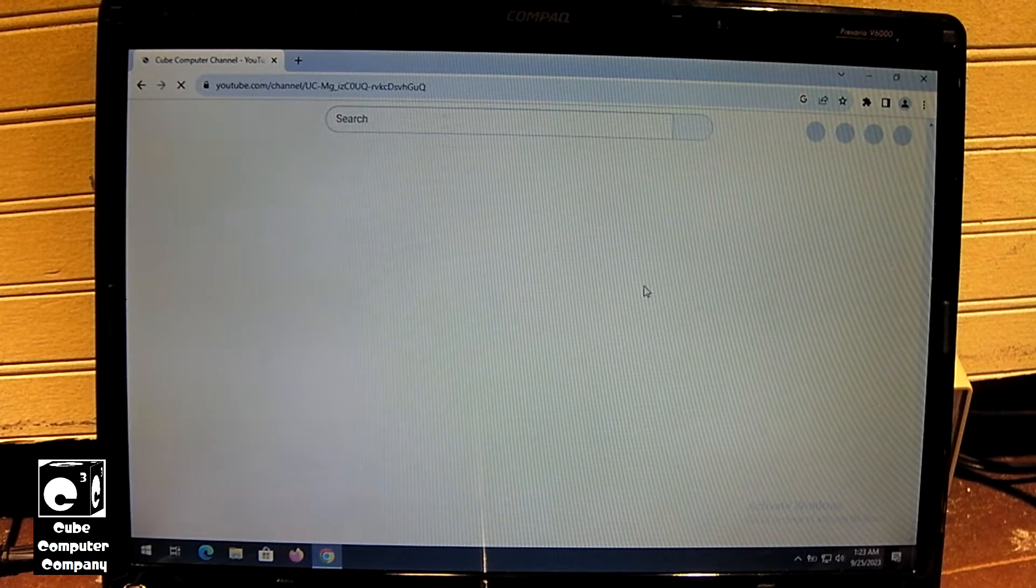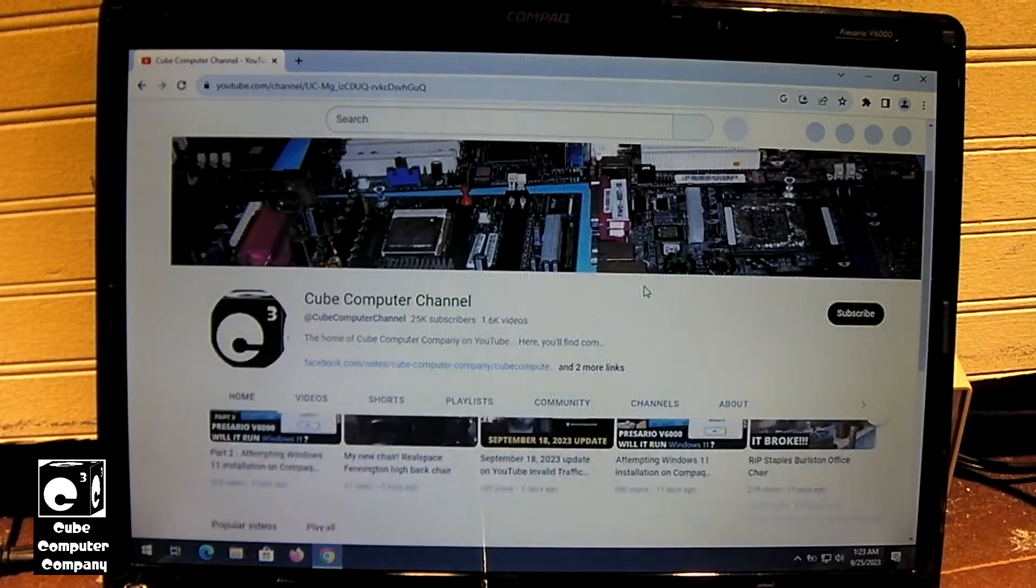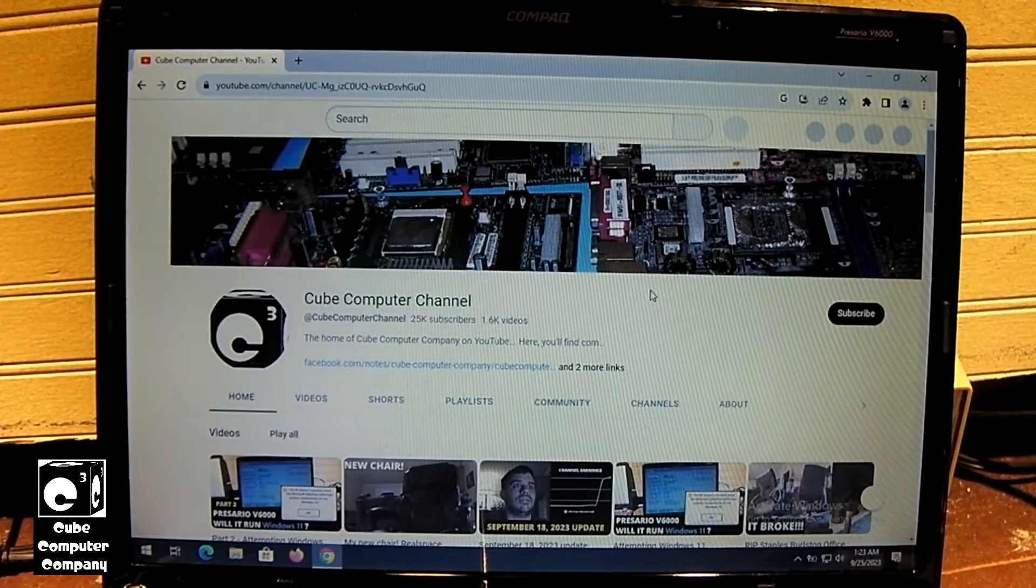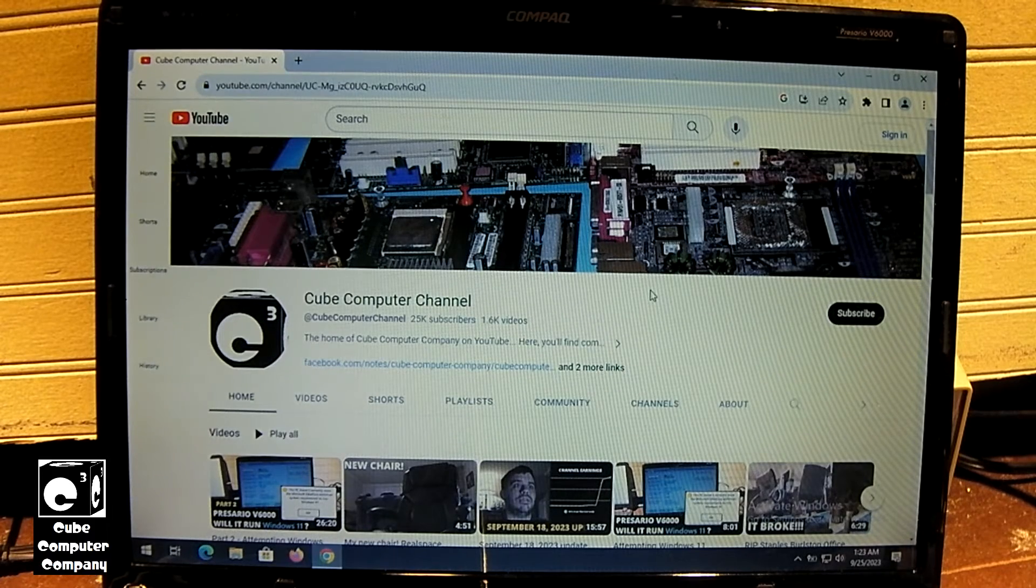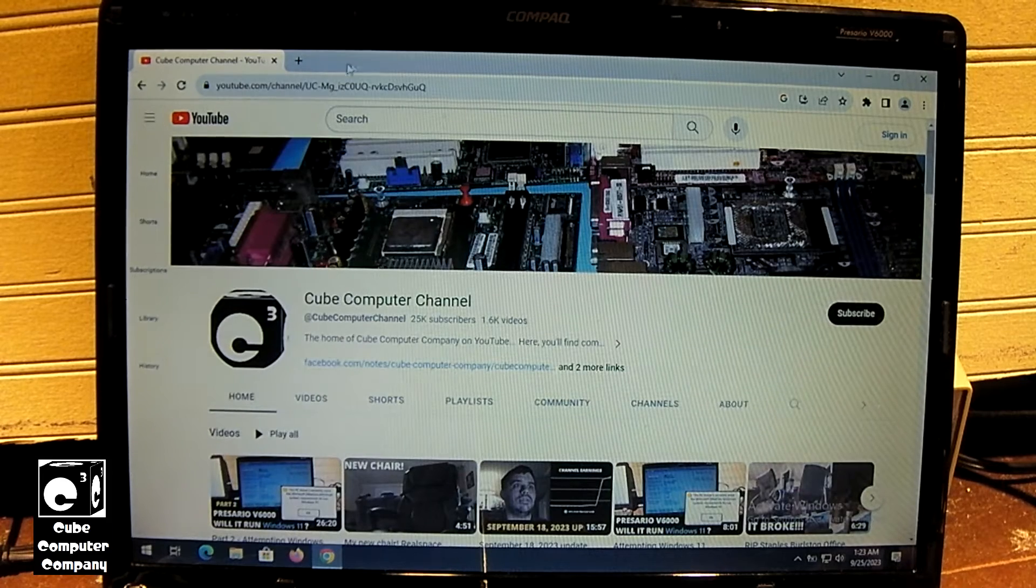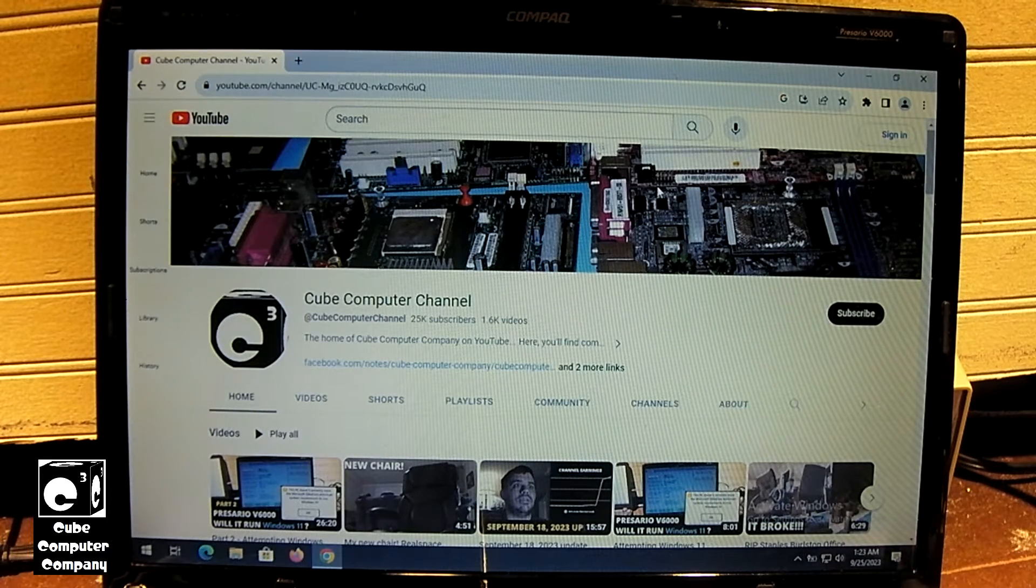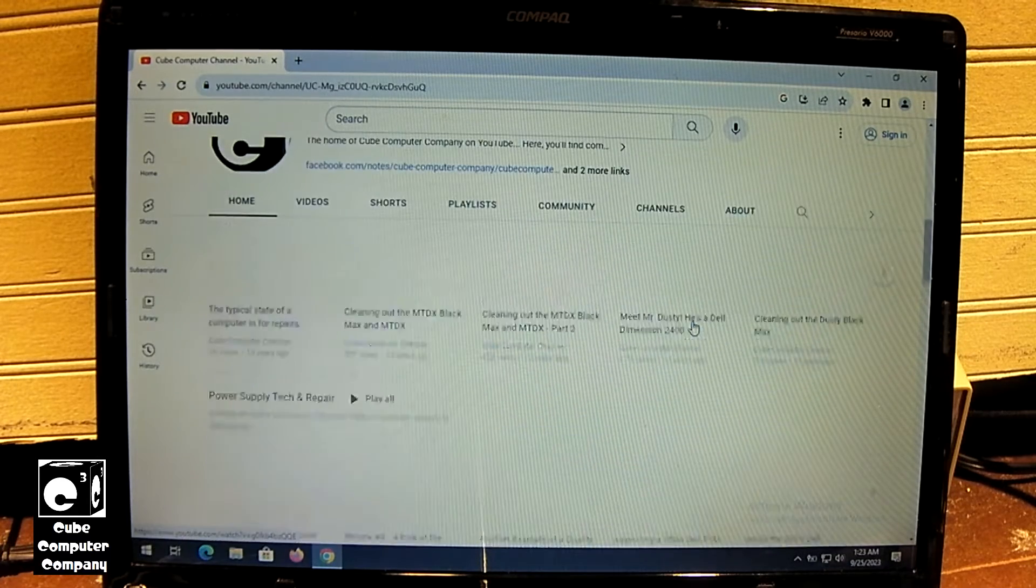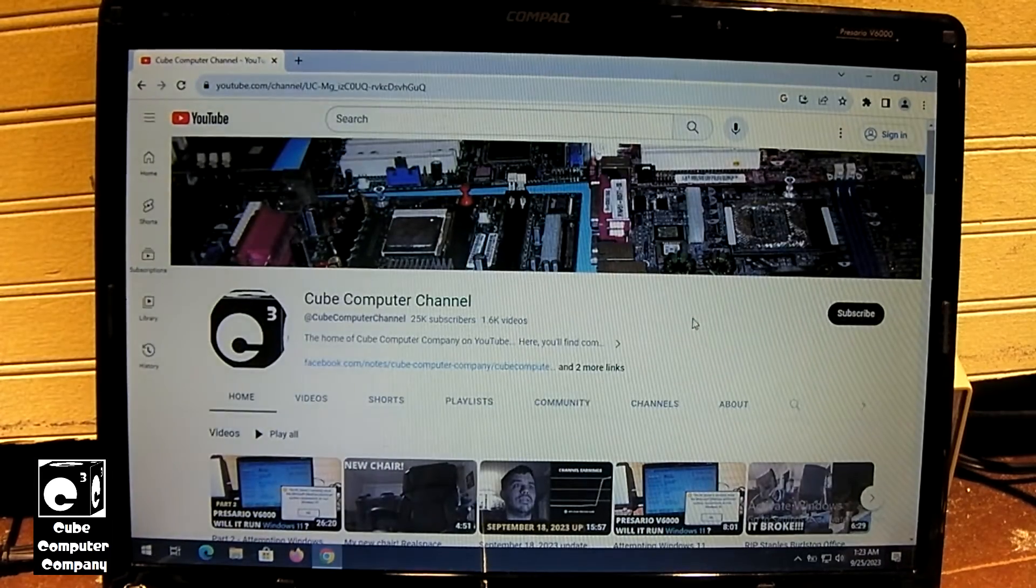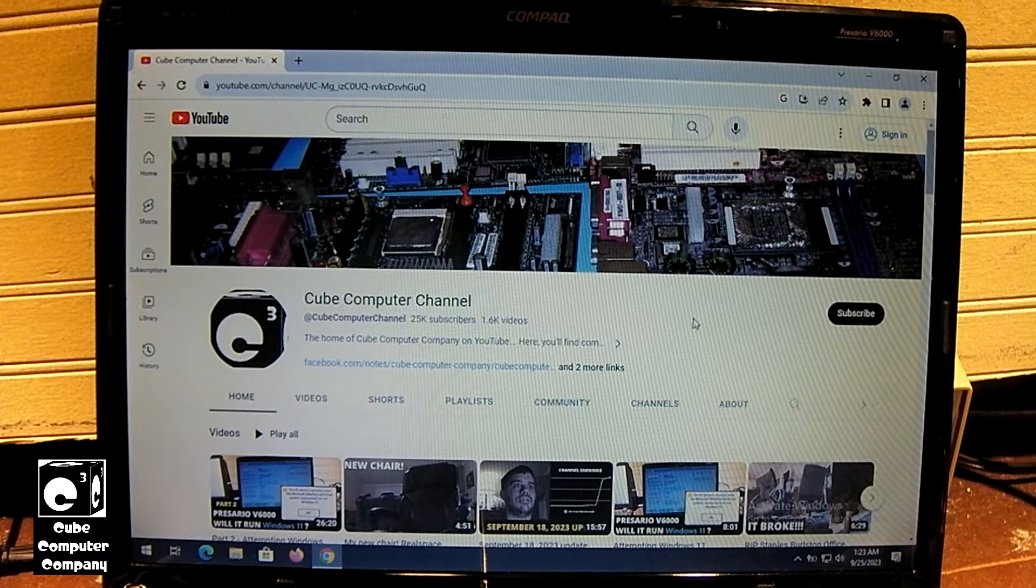But YouTube, though, is a bit slow. But then again, this is a 17-year-old laptop. The fact that we're browsing the modern web on a computer that came with Windows XP pre-installed is impressive. Of course, we aren't running the stock specs. We do have the RAM increase as well as the solid-state drive.